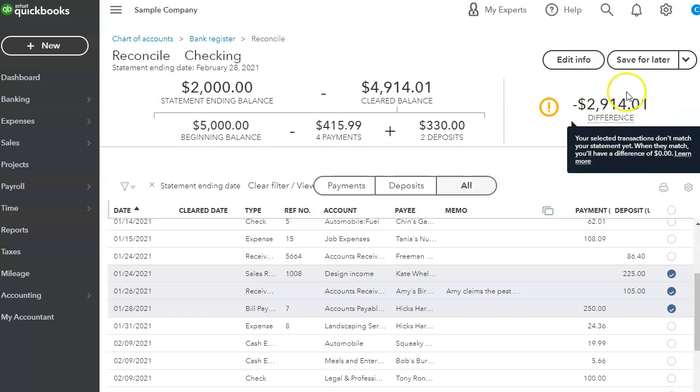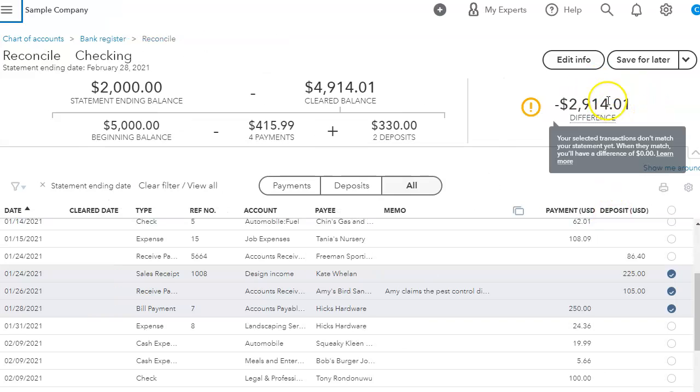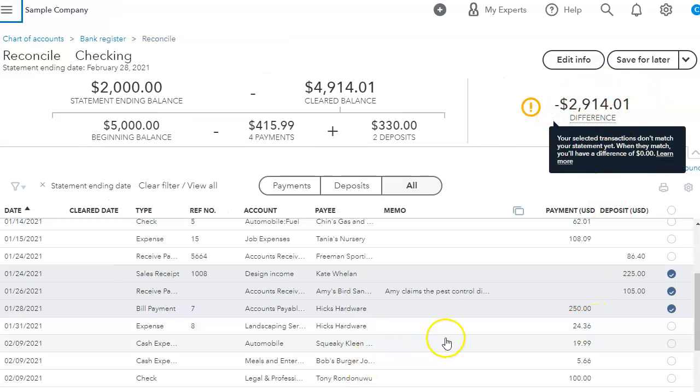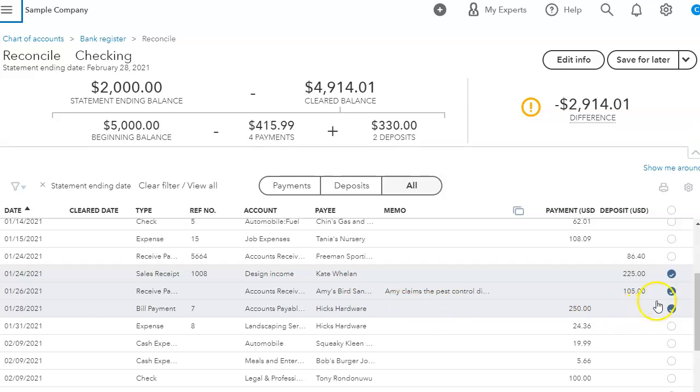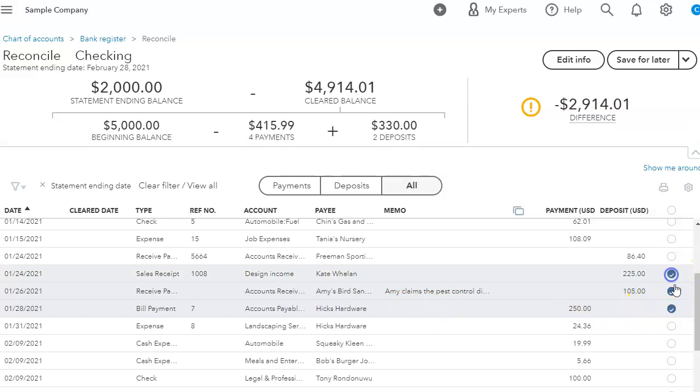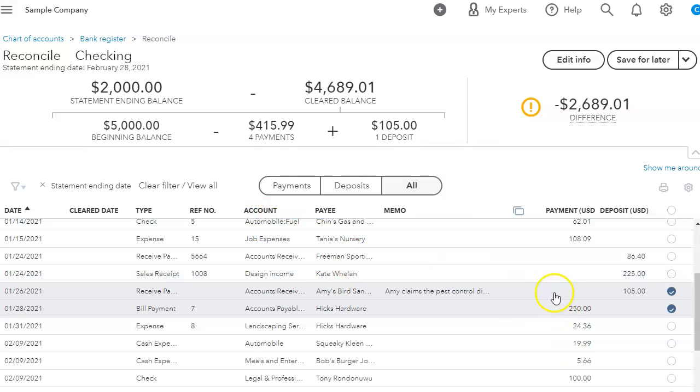So you want to make sure that you go through every transaction here, compare it to your bank statement, and then the difference here should be zero. If you can't get it to zero, then there is a transaction that was duplicated or that it was ticked that shouldn't have been ticked.